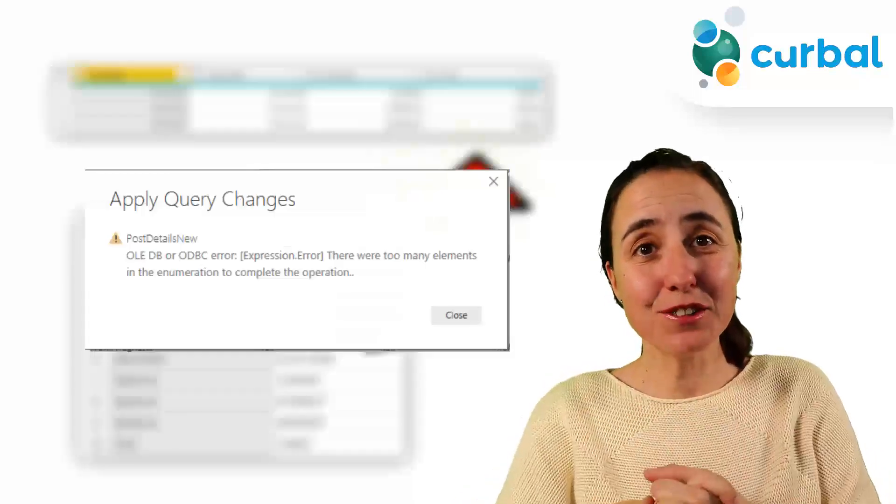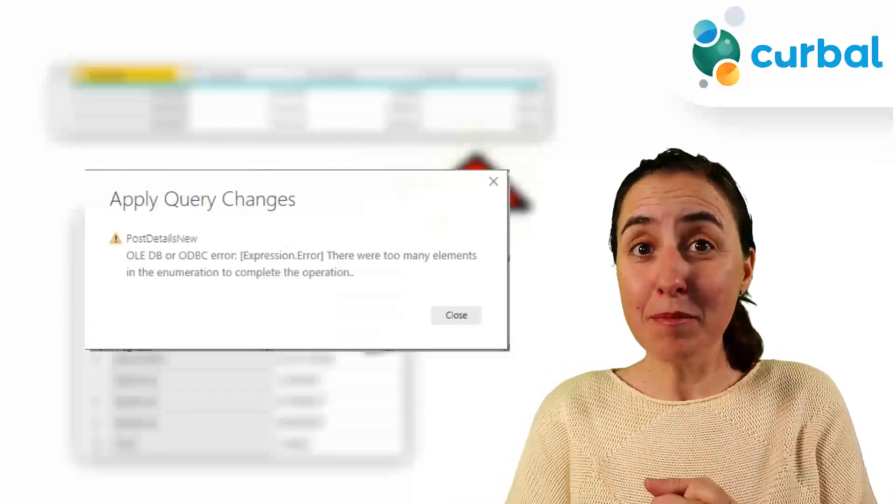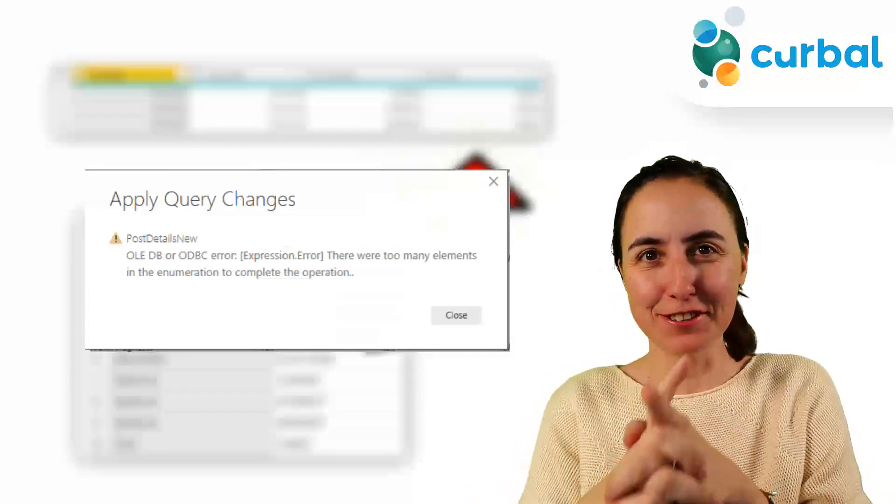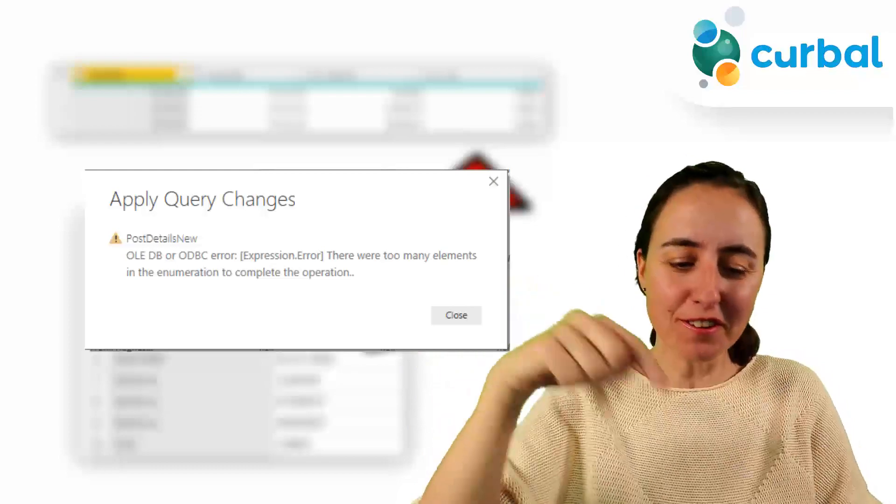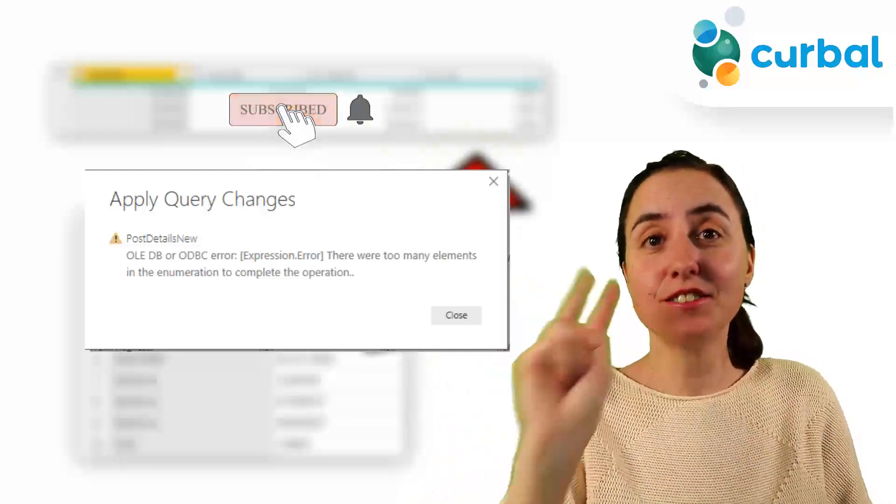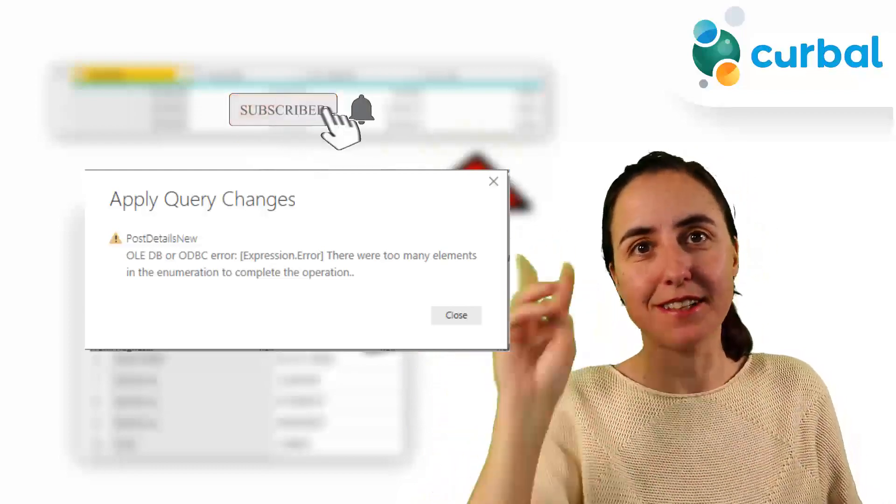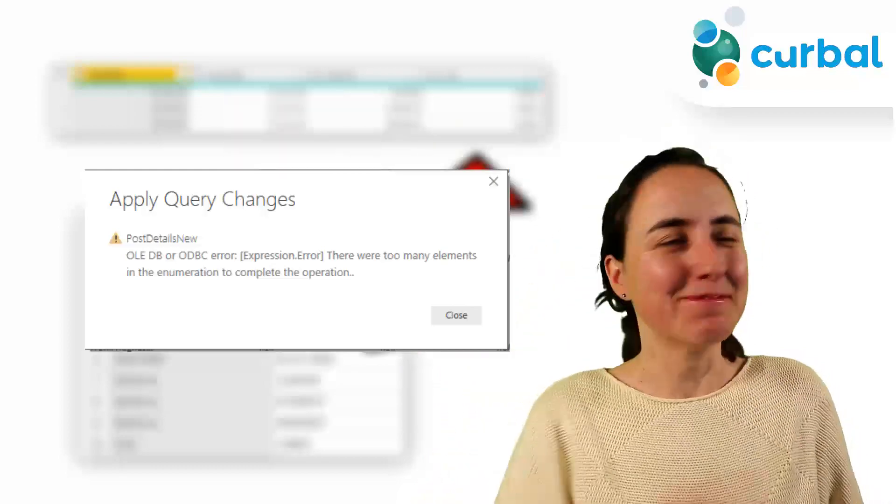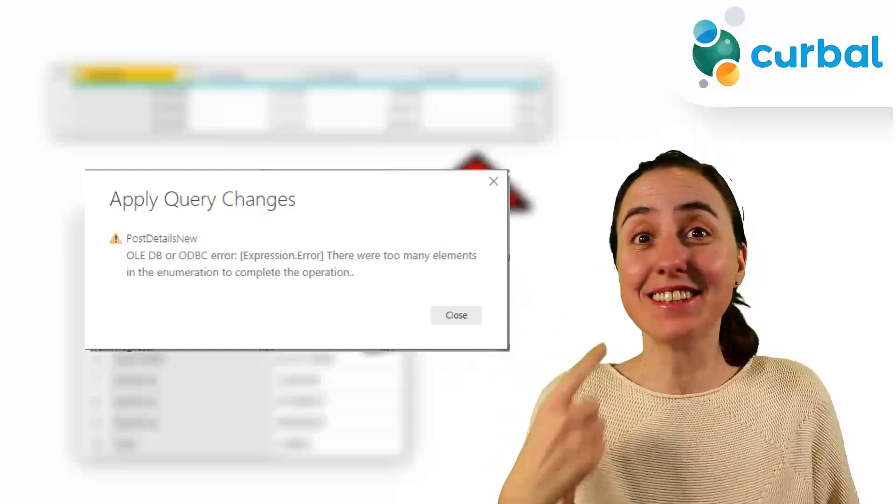So, are you getting errors when pivoting data in Power Query? This video is for you. In today's video, I'm going to show you why you get errors and two ways to fix it. How about that for a video? Okay, let's get started.